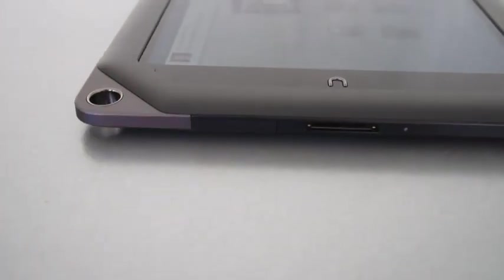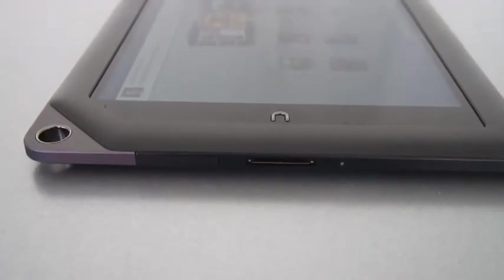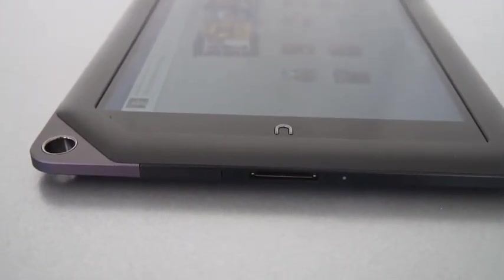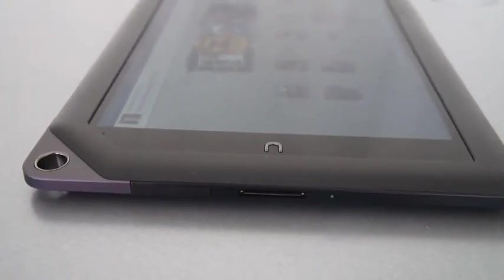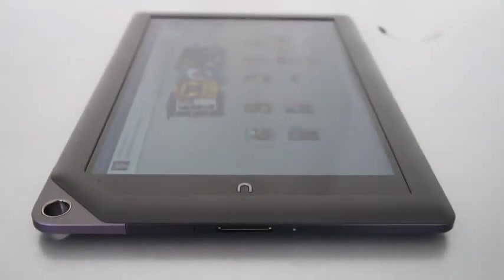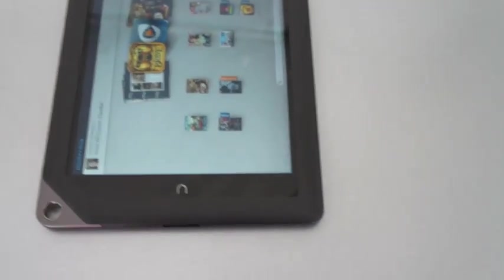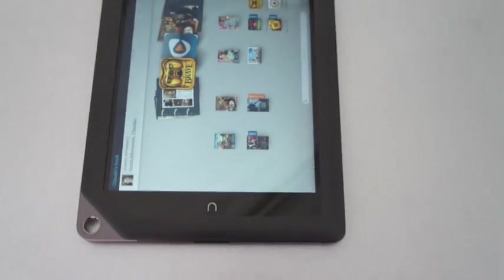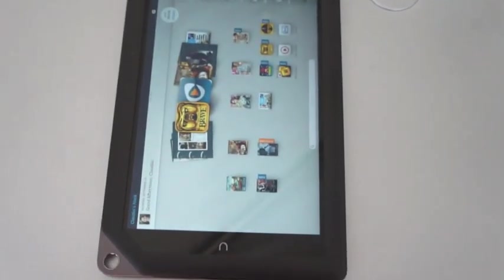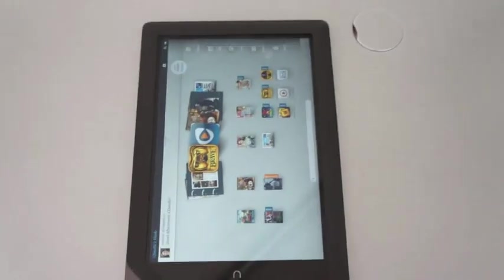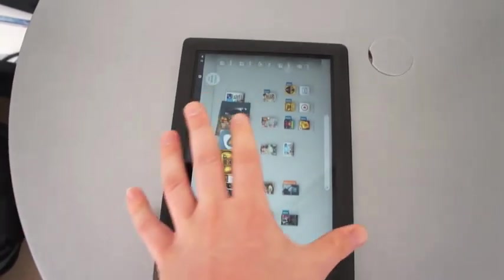Right here, we've got the micro SD slot, so it's expandable up to 64 gigs. In terms of actual built-in storage, you're either going to get 16 gigs on this thing or 32 gigs. The 16 gigger is going to run you $269, and the 32 version will run you $299.